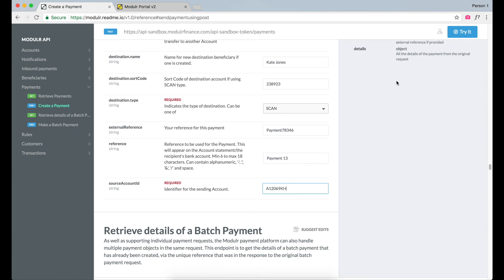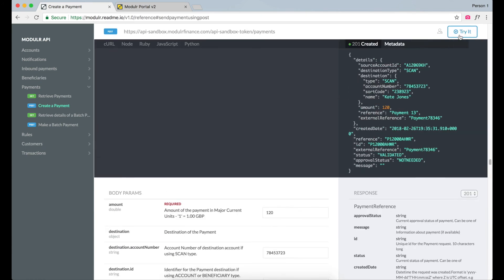Once that is all filled out, select Try it. We get a successful response and the payment has gone through. To get a status update on your system, you can either call Retrieve Payments when you want to check a payment, or alternatively, your system can listen for status updates by setting up a webhook using the Setup Notifications for Customer call and selecting payout as the type of notification.